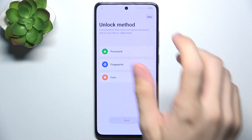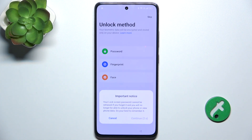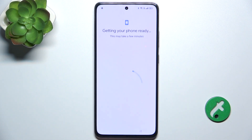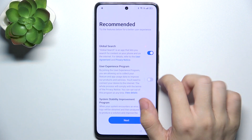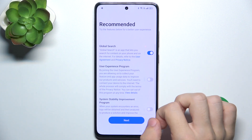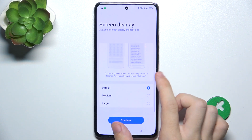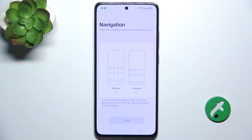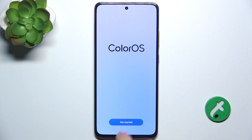Now you can set up an unlock method for that user, or they can set it up themselves later. So I'm going to skip it and they will set it up later. Now you can enable or disable these options, then click on next. You can choose the screen display size and adjust the navigation. I'm going to choose gestures. Done, and now get started.